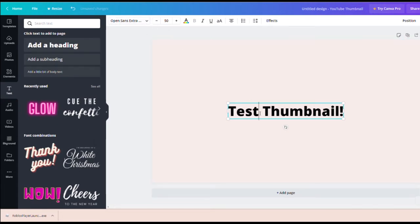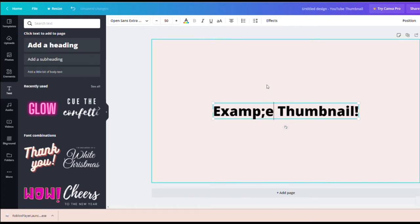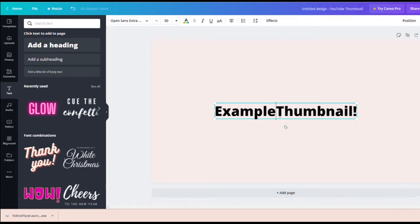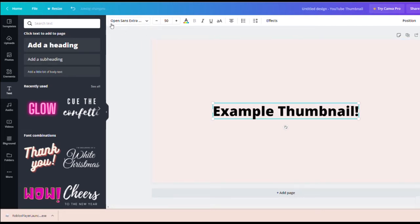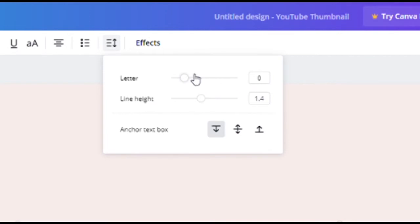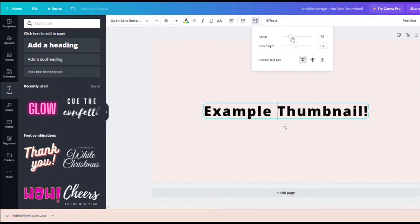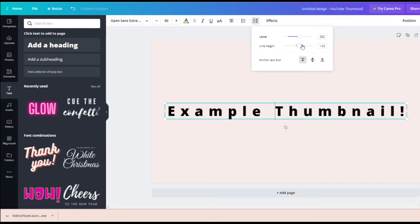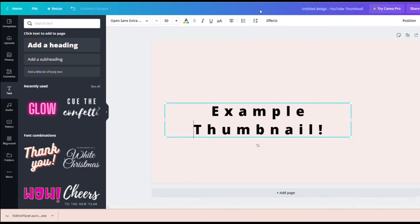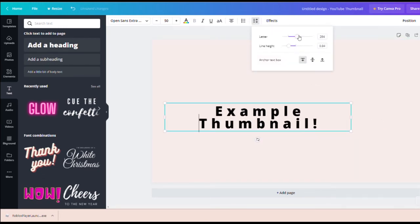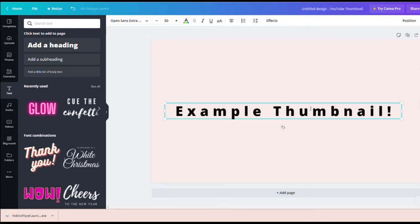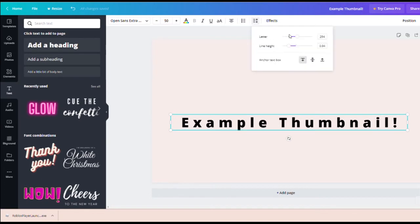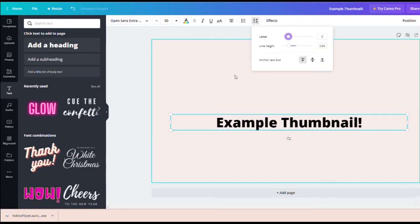Now we're in the text section. I wrote 'test thumbnail' but I'm going to change that to 'example thumbnail,' and you can resize it here. I'm going to change the font. This is also the line height — you can change how far the letters are spaced apart, and use the arrow on the side to adjust the line height up and down. To reset it, go back to line height and change it back to zero.